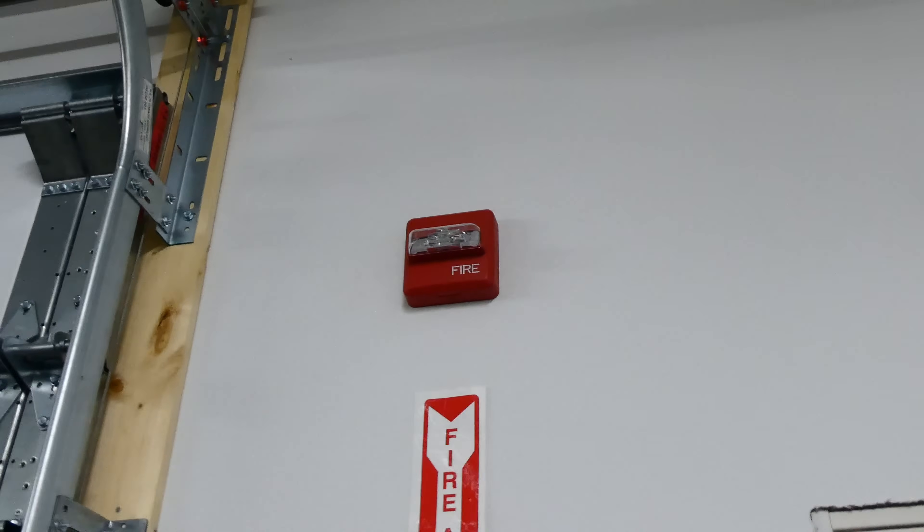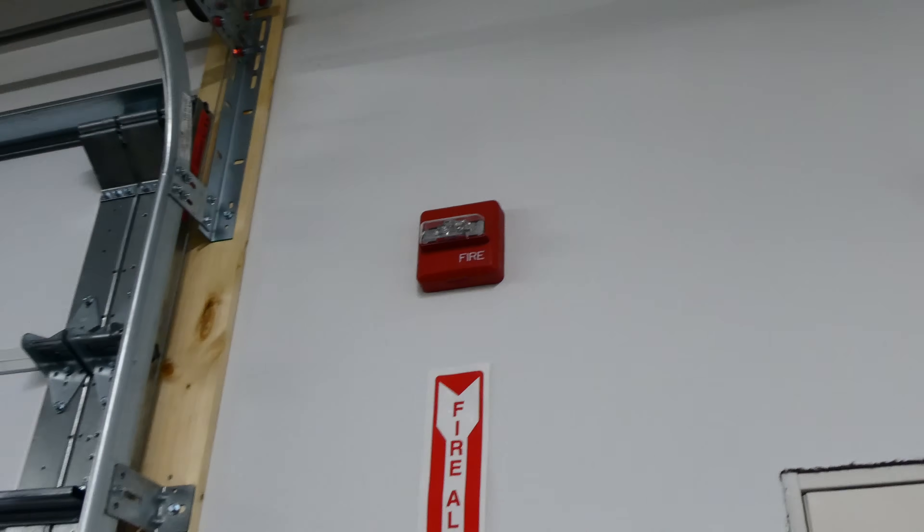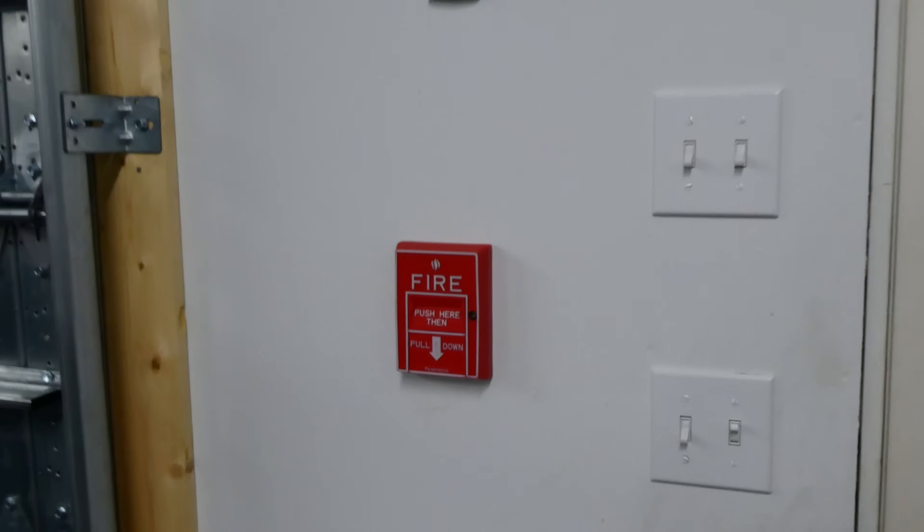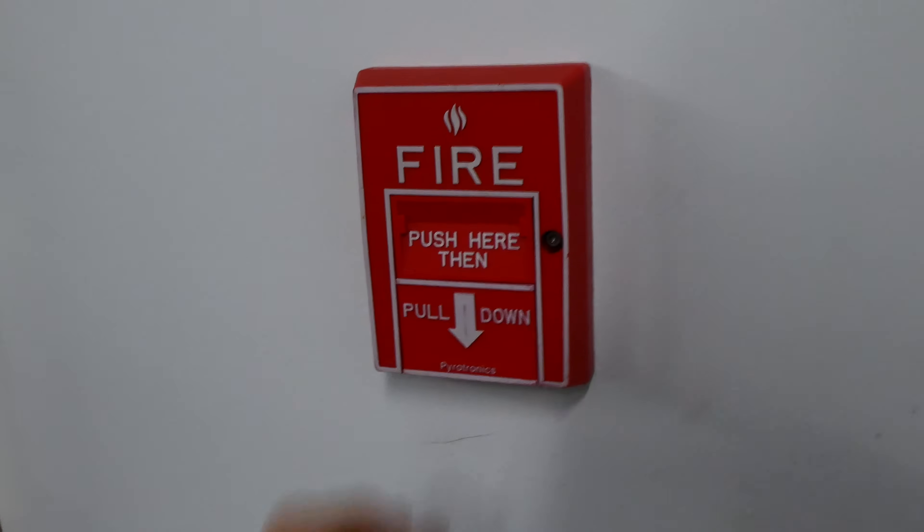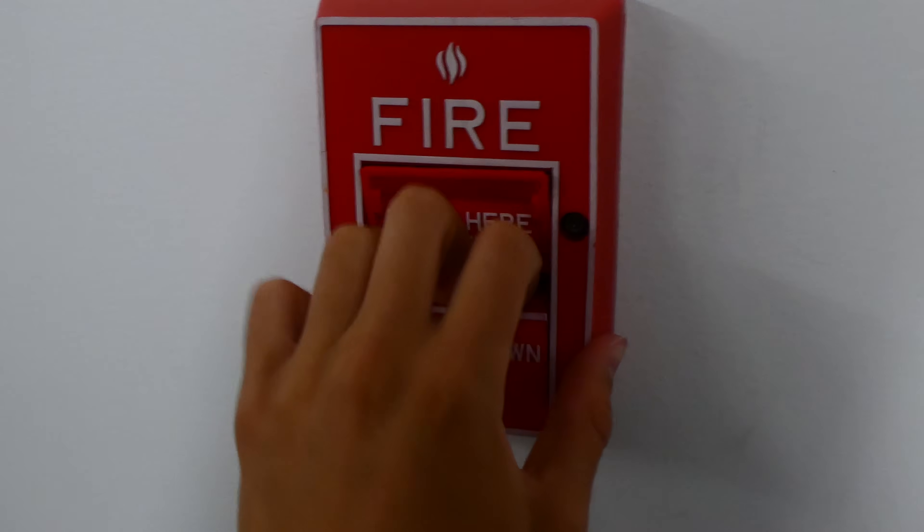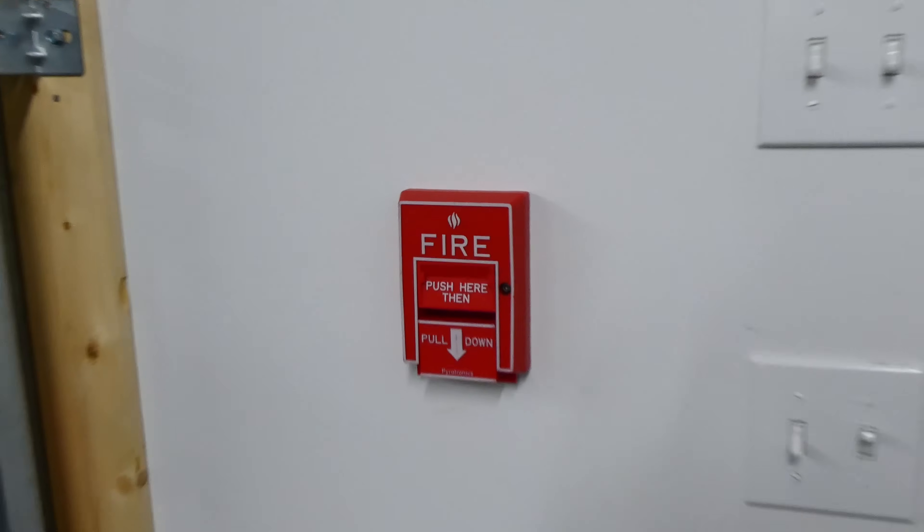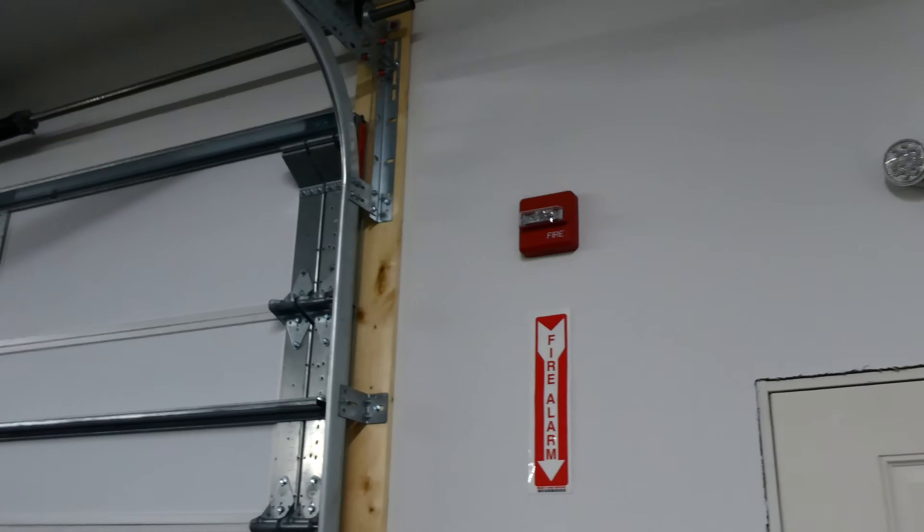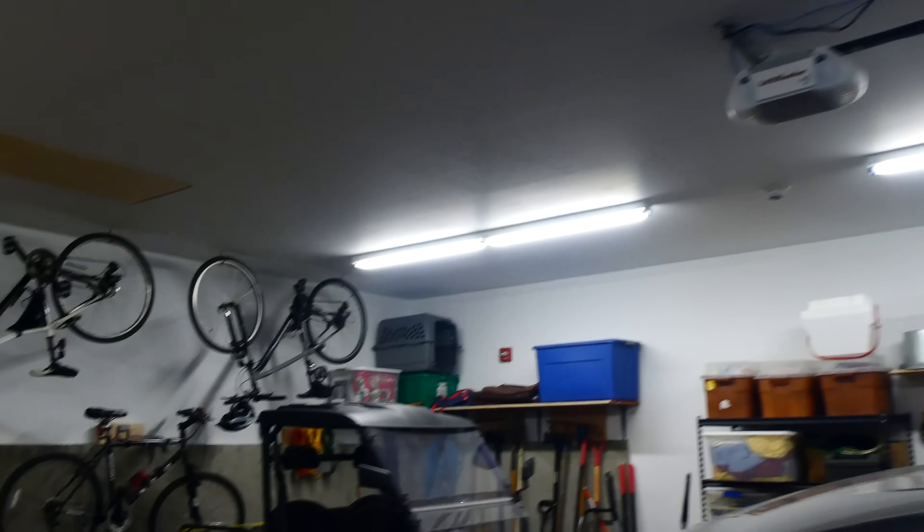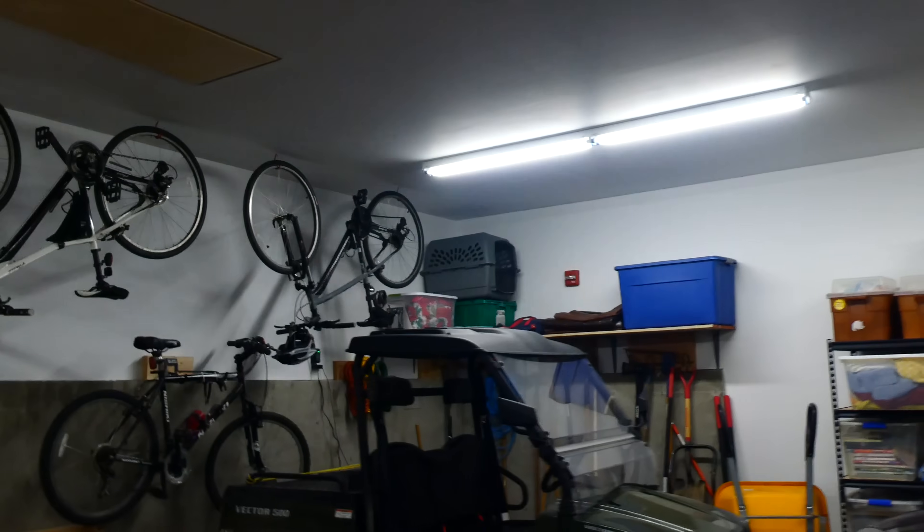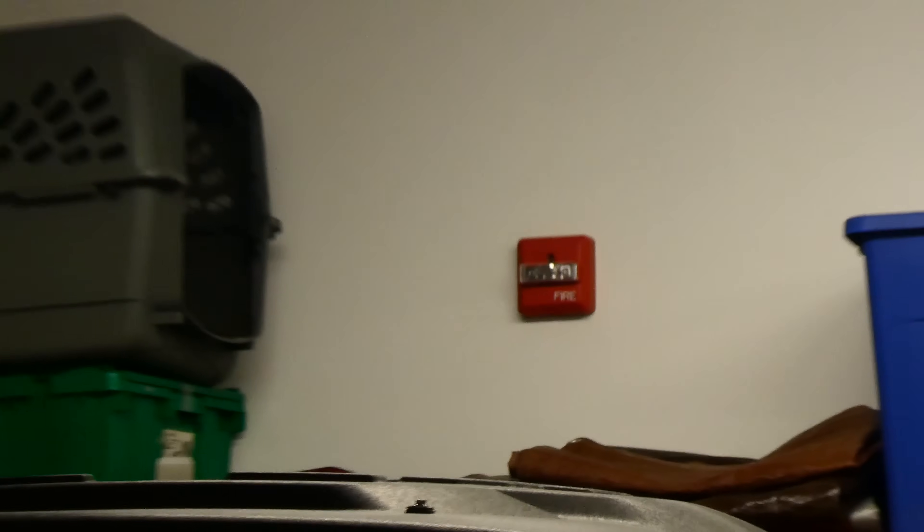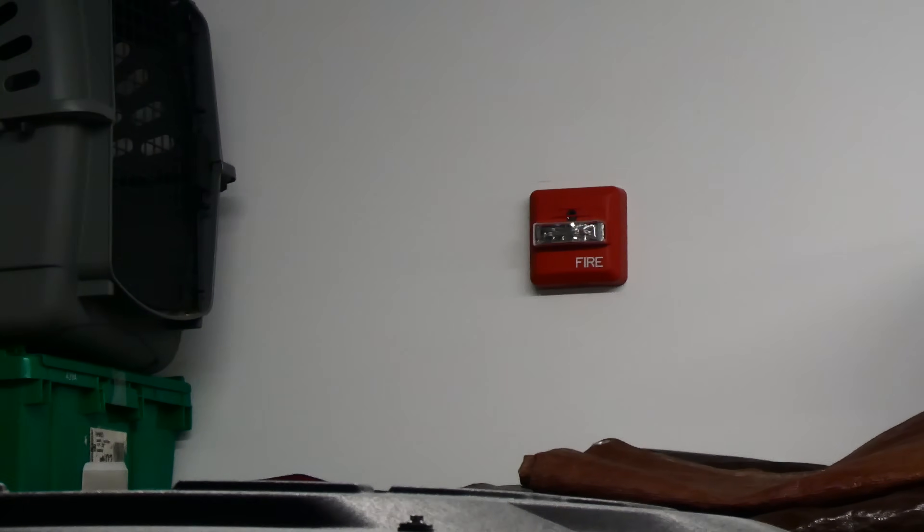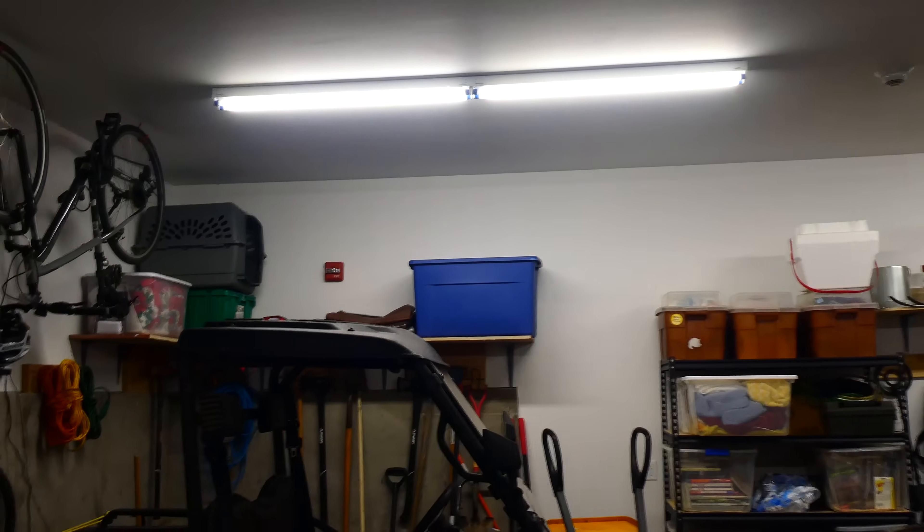And the alarm is going to be coded to code 3, or temporal 3. So let's go ahead and pull it. The strobes are in sync.